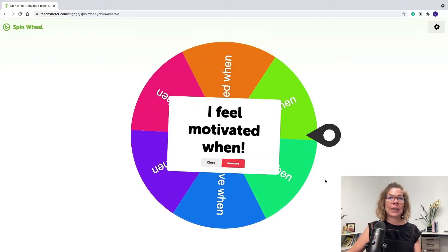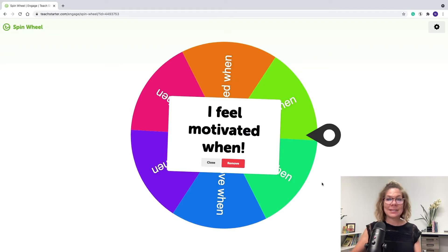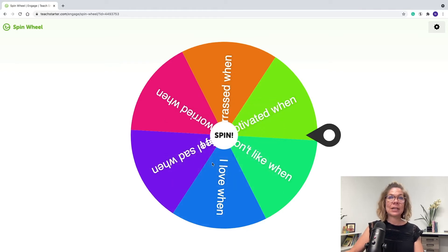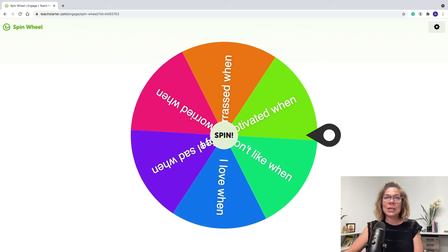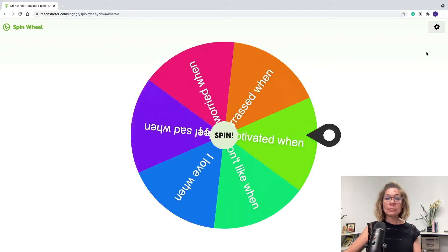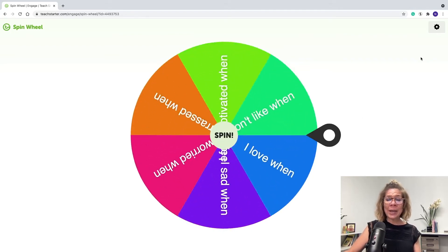If you don't want to remove it, you don't have to — just click Close, it'll stay on the board, and you can spin again. Another spin-and-speak use is back-to-school favorites, focused on students' favorite things. Partner students up, spin, and they complete prompts like 'My favorite game is.' It's a great icebreaker activity where students learn more about each other and find things they have in common.